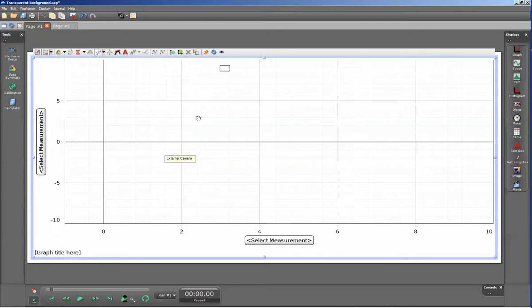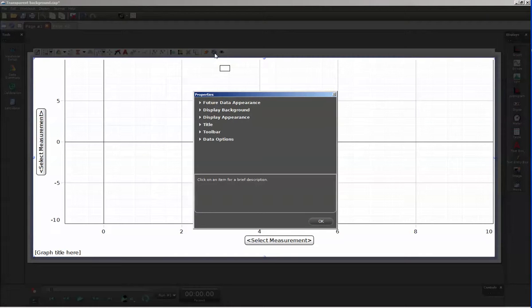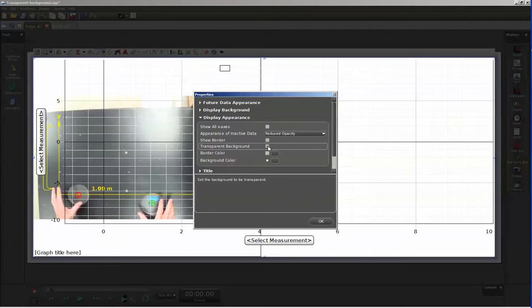To be able to see the video display again, I'll go up to the gear that is on the graph tools and go down to display appearance. Under this, I'll go down to transparent background and activate it.